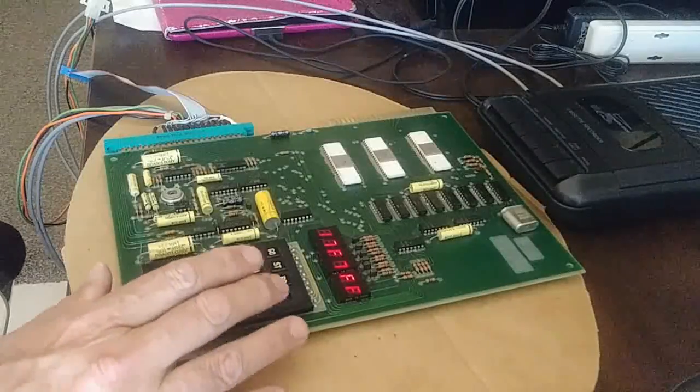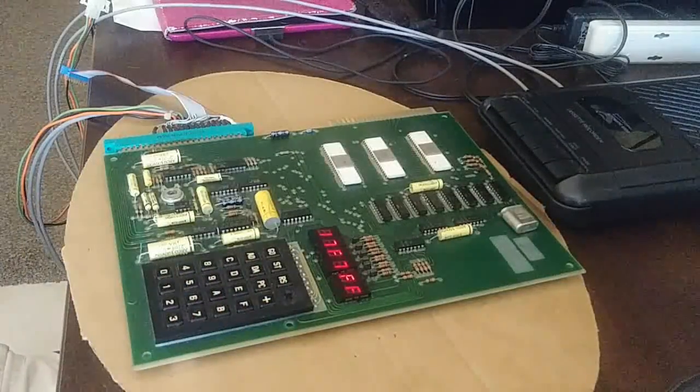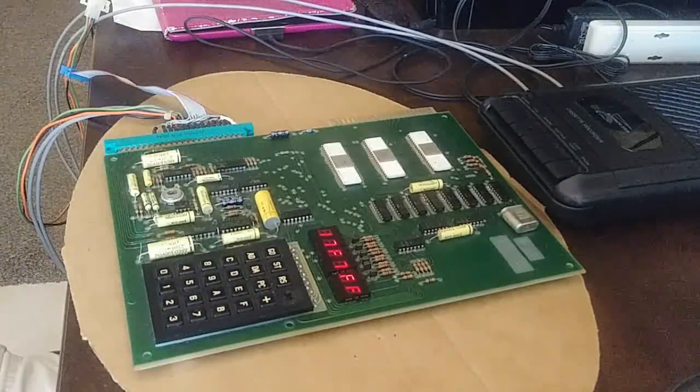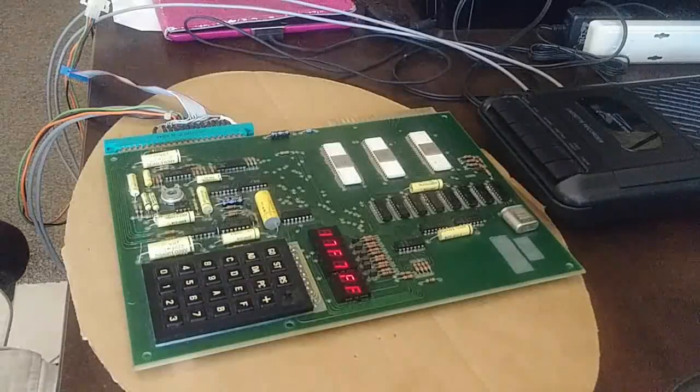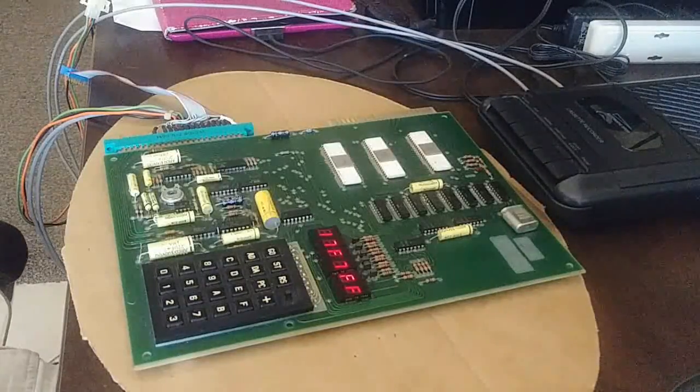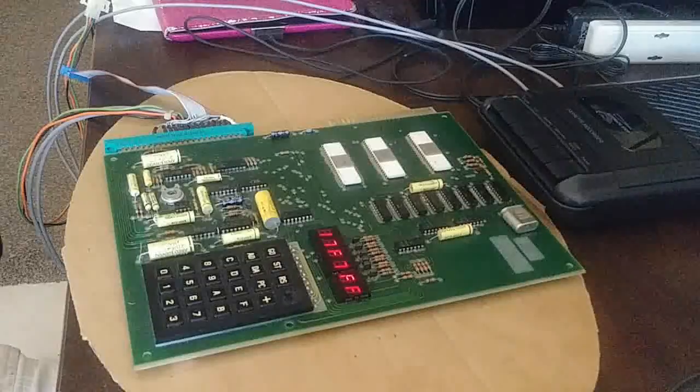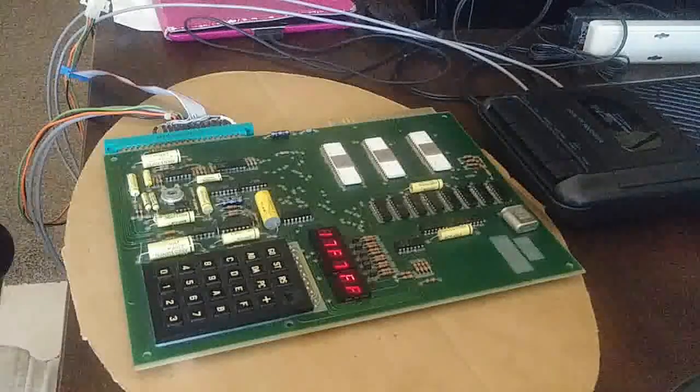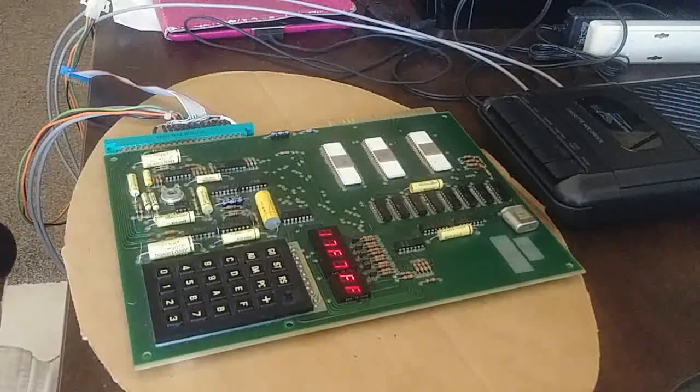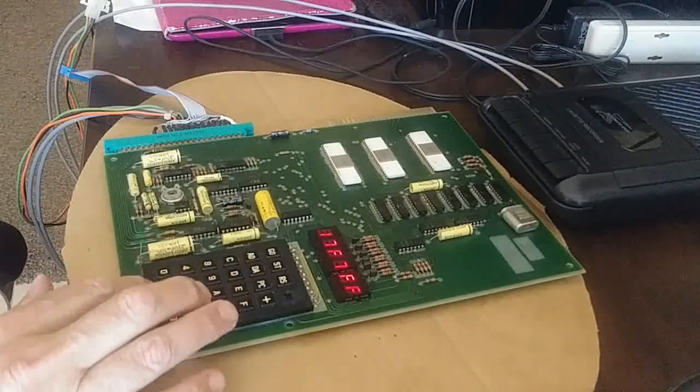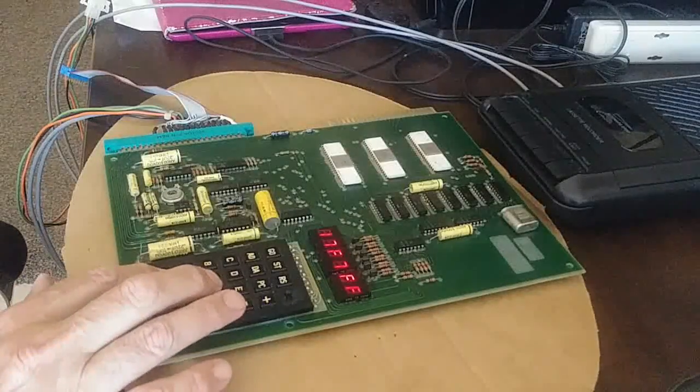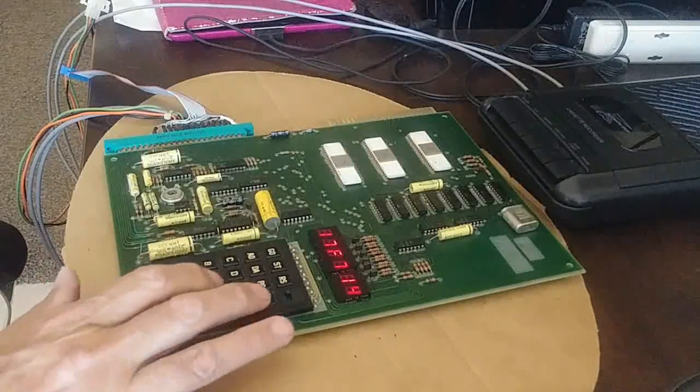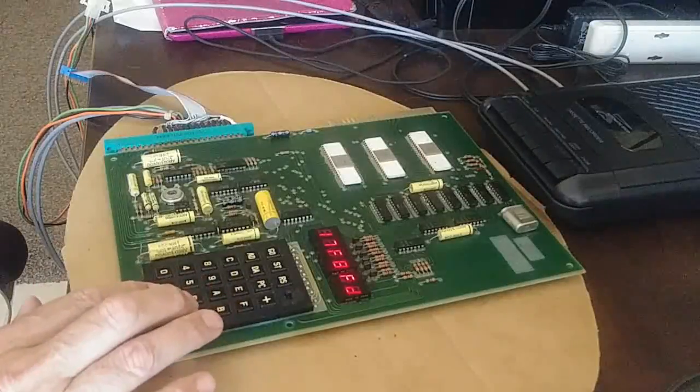Then we continue on and now it wants the ending address low and high byte. Well the ending address is 213 but we have to add one to it. So instead of 213 we're going to make it 0214. So we're going to put the low byte in first which is a 14 and then the high byte which is a 02 again.